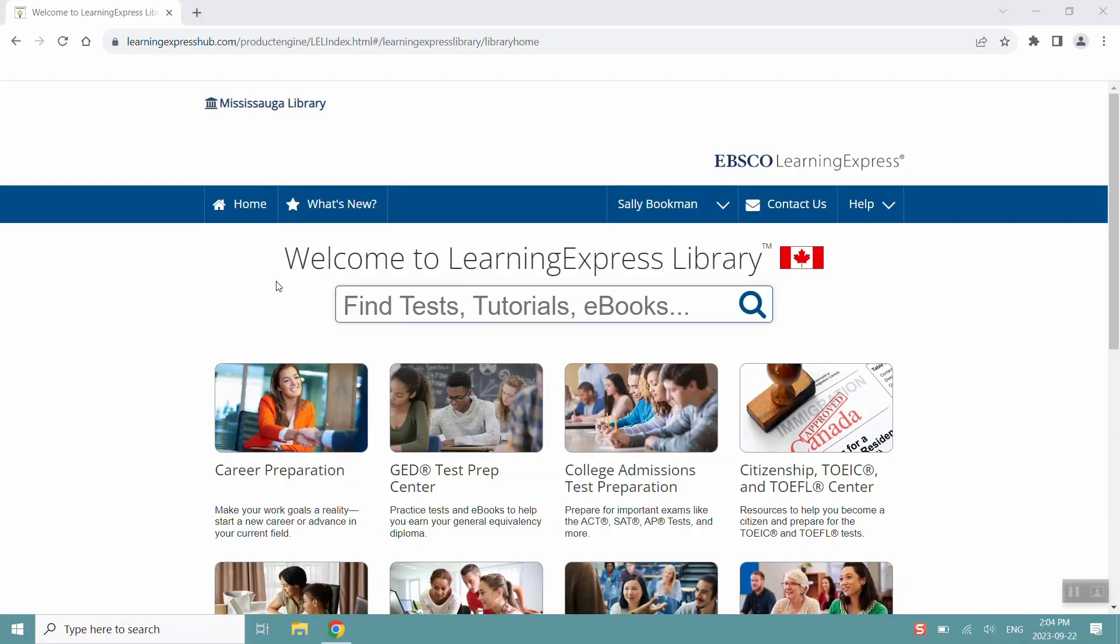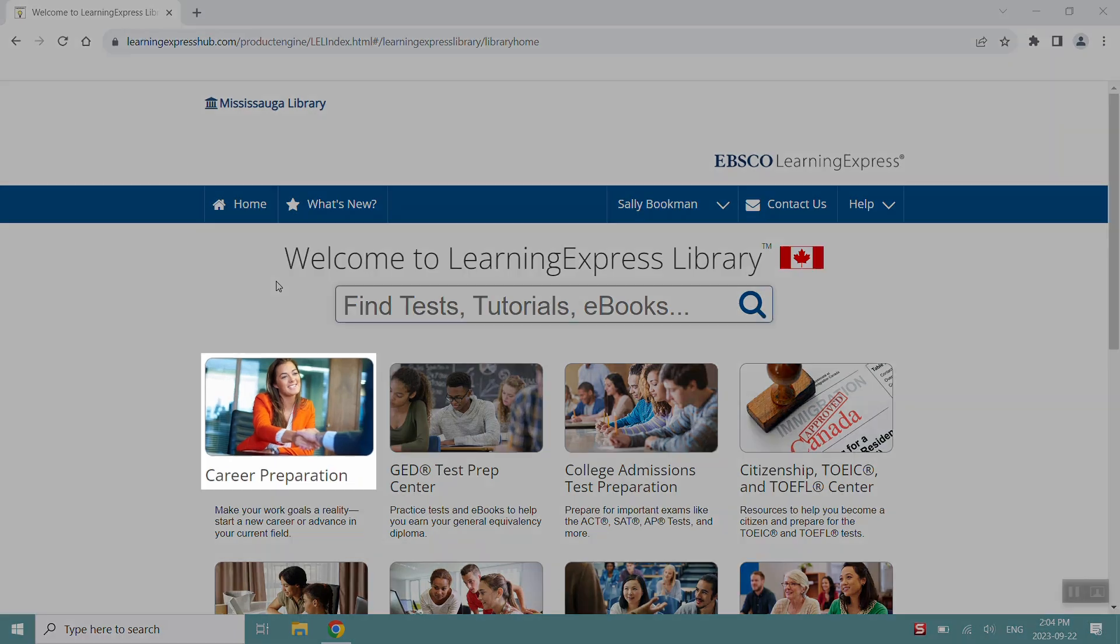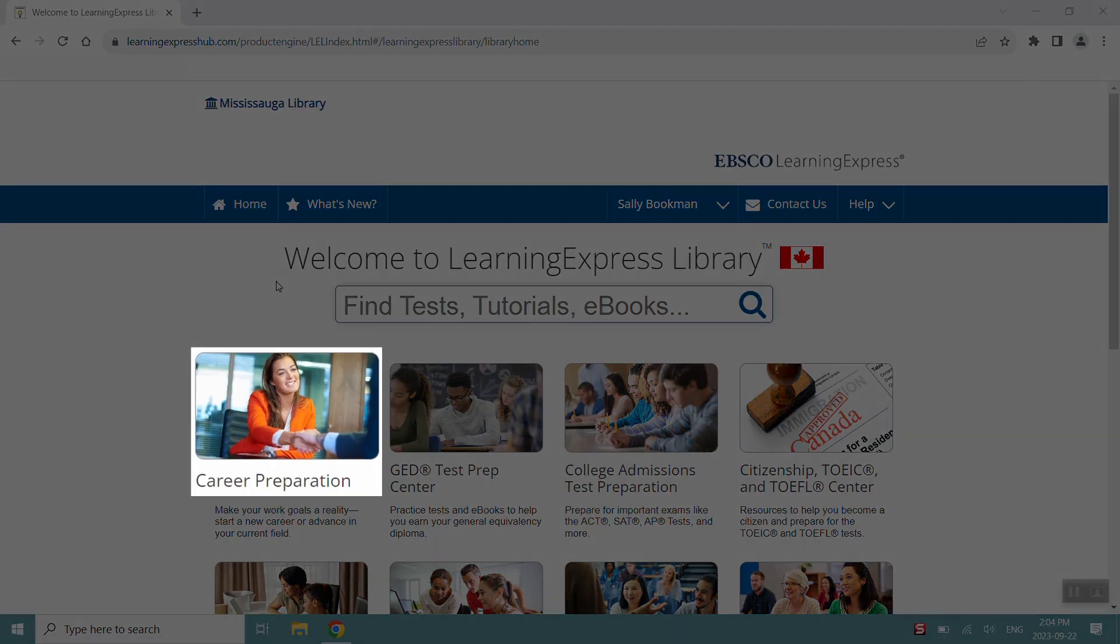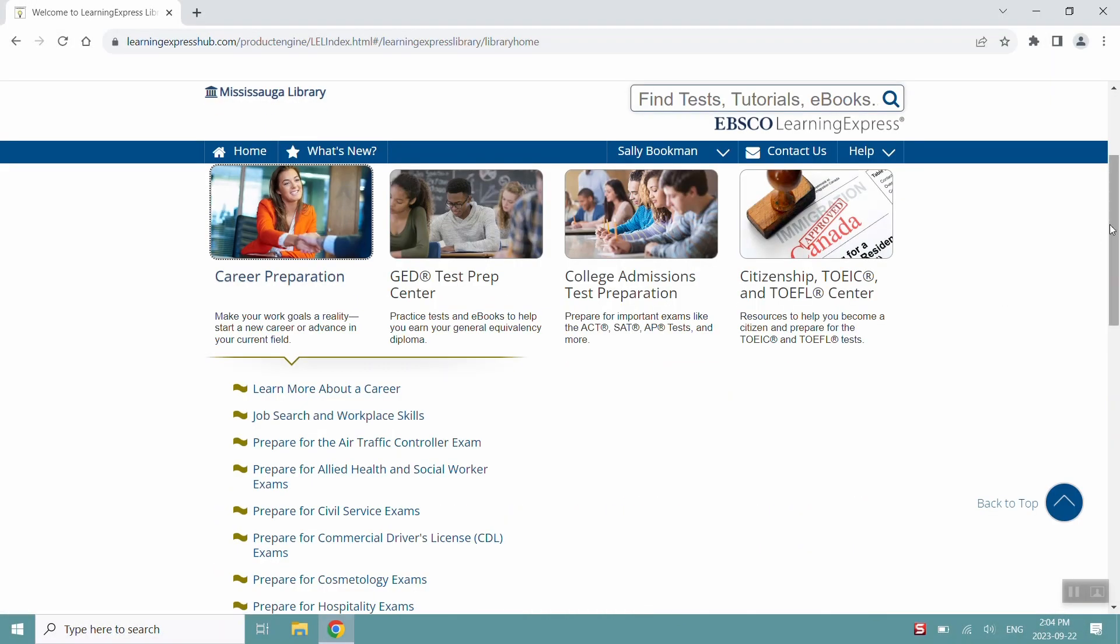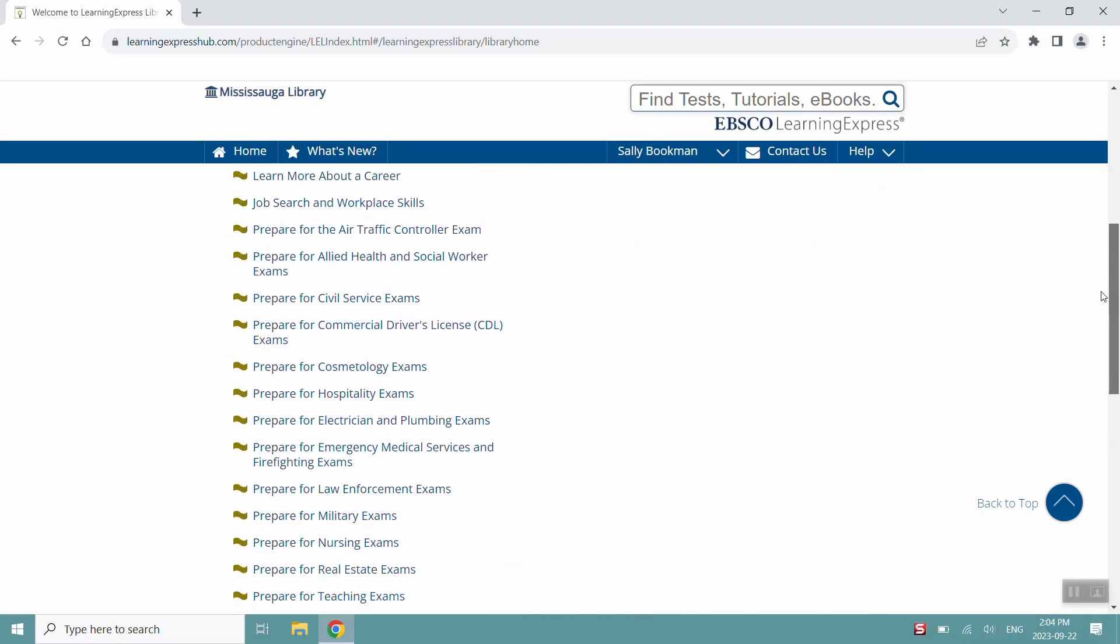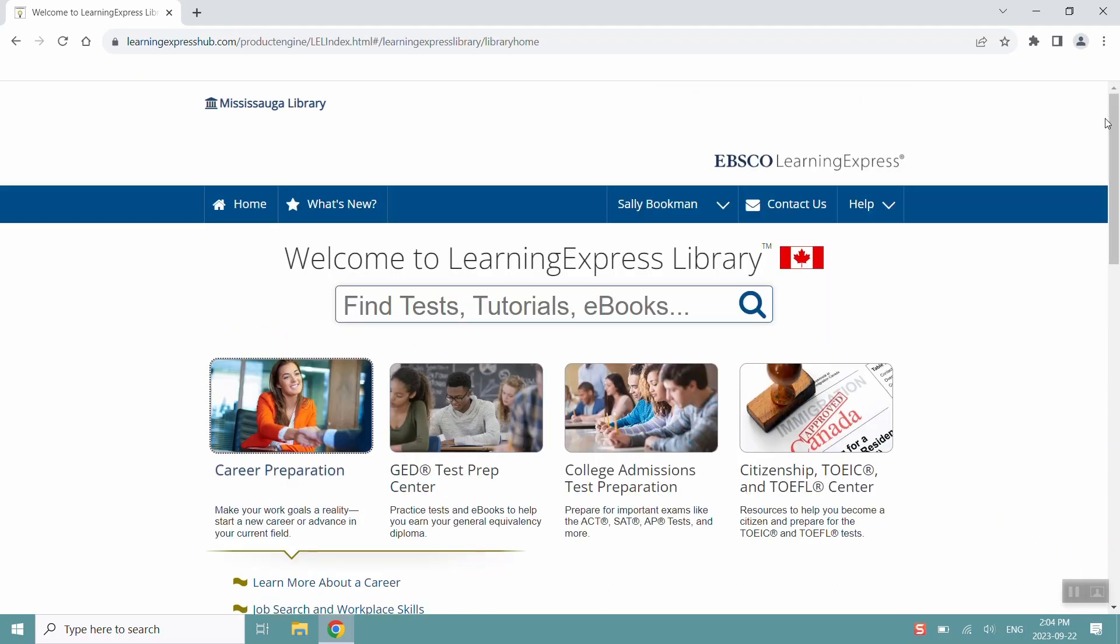Learning Express Library has a lot to offer different types of learners. If you're interested in practicing for any career certification, you can learn more by clicking the Career Preparation tile and viewing all the types of certification prep available. Just note that most of these certifications outline requirements to practice in the United States. However, you may still find some good information outside of the ways our regulations differ.